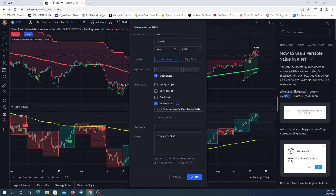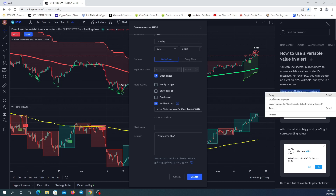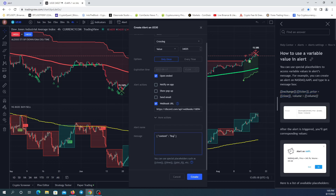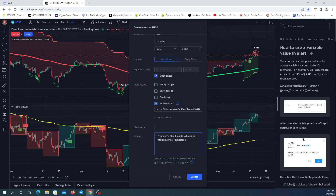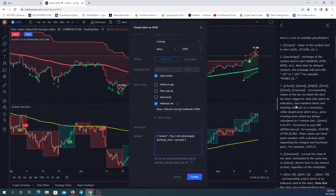I'm going to copy these placeholders. Here I'm going to write 'one minute' for the one-minute timeframe and paste it in. I'm also going to add the time — this is the command for the time, which shows when the alert is sent.